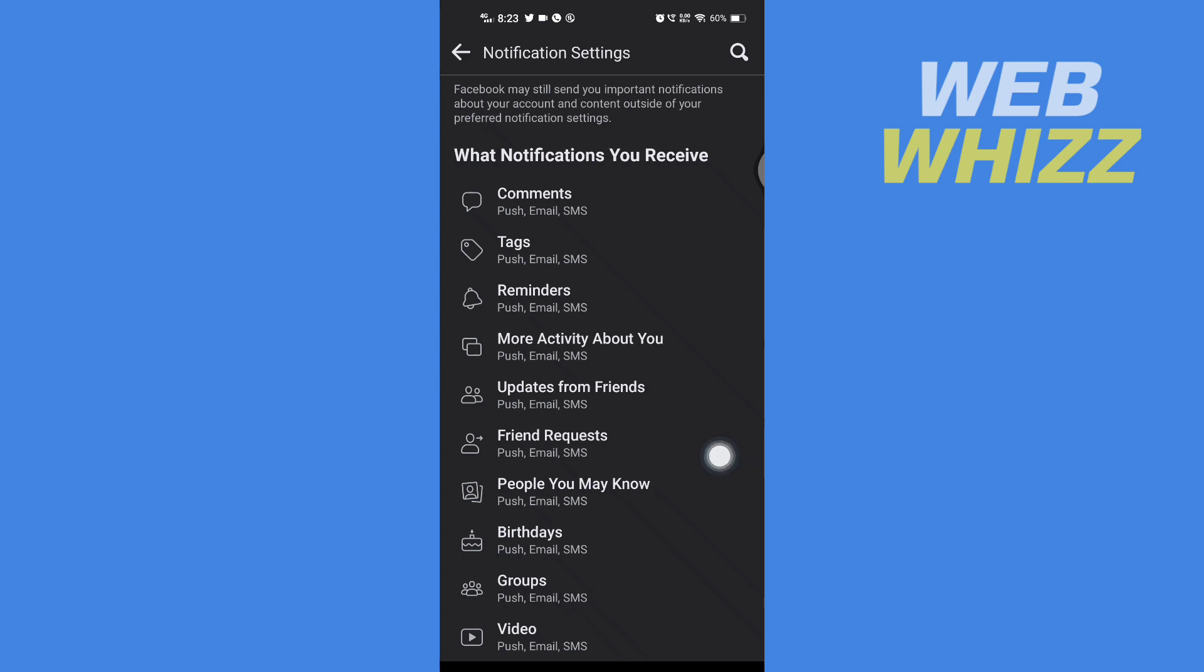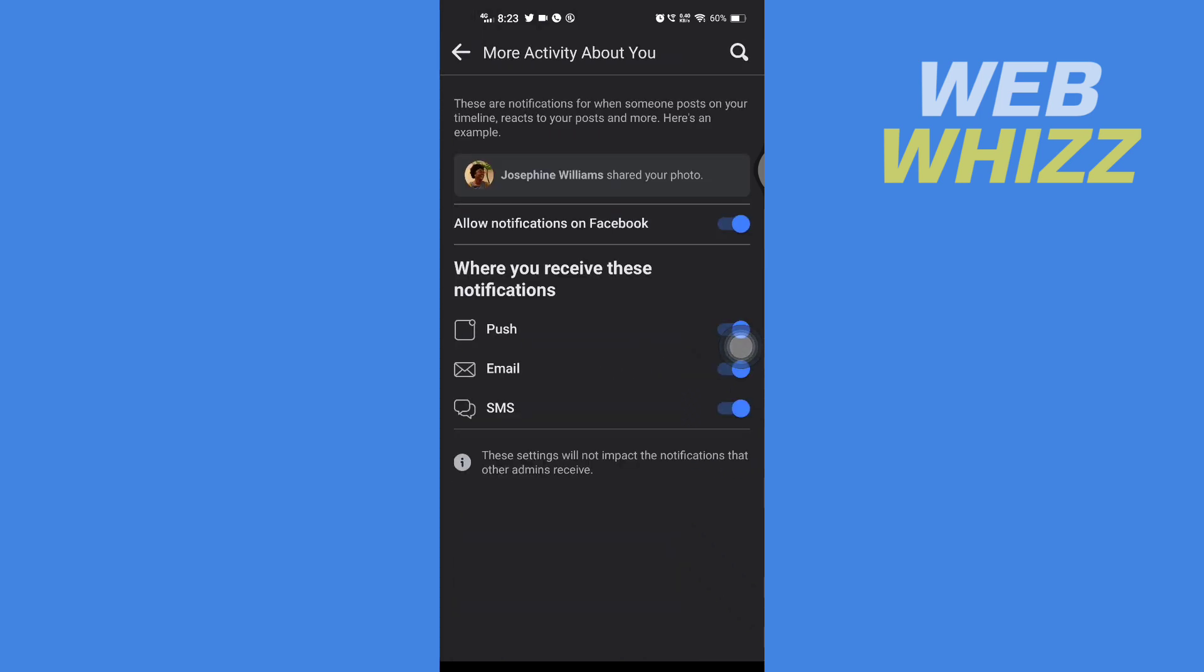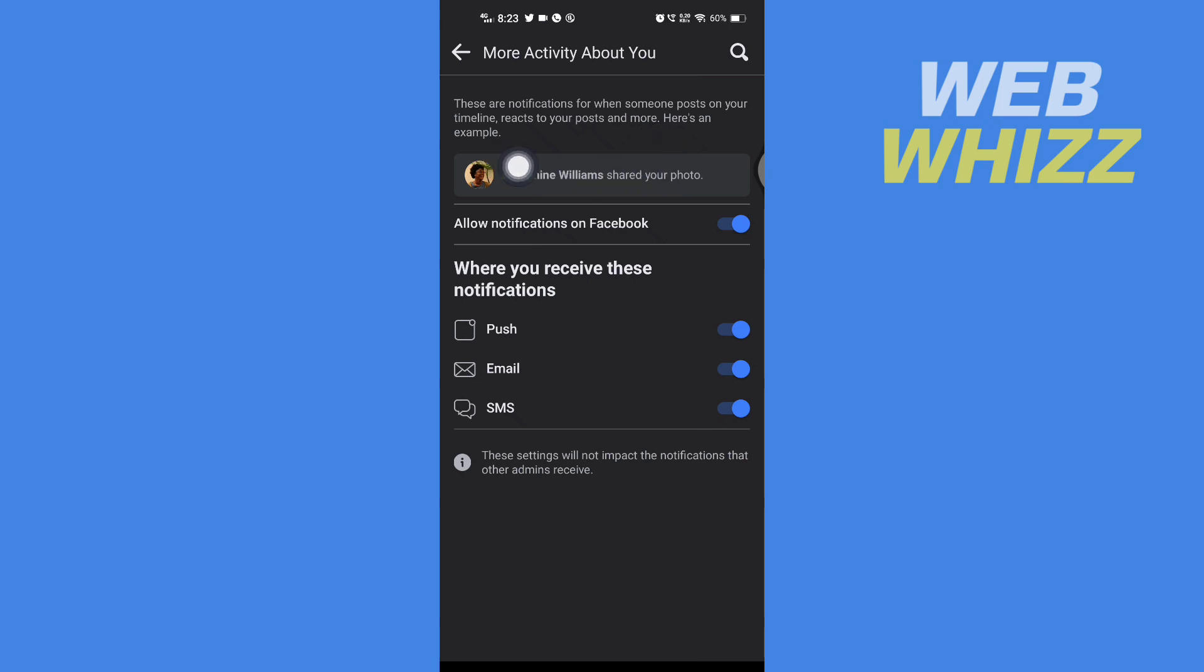And then here these are notifications for when someone posts on your timeline, reacts to your post, and more. Here's an example: this person shared your photo.